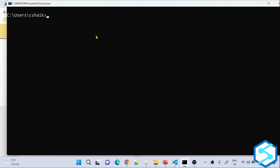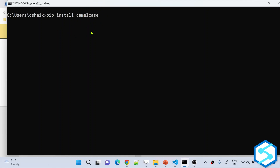If you want to install any package, you can install it using the pip command — pip install, then the package name. Let's look at the camelcase package. This camelcase package helps you convert strings into camel case. Whenever I execute this command in my local, that particular package will be installed in my local.